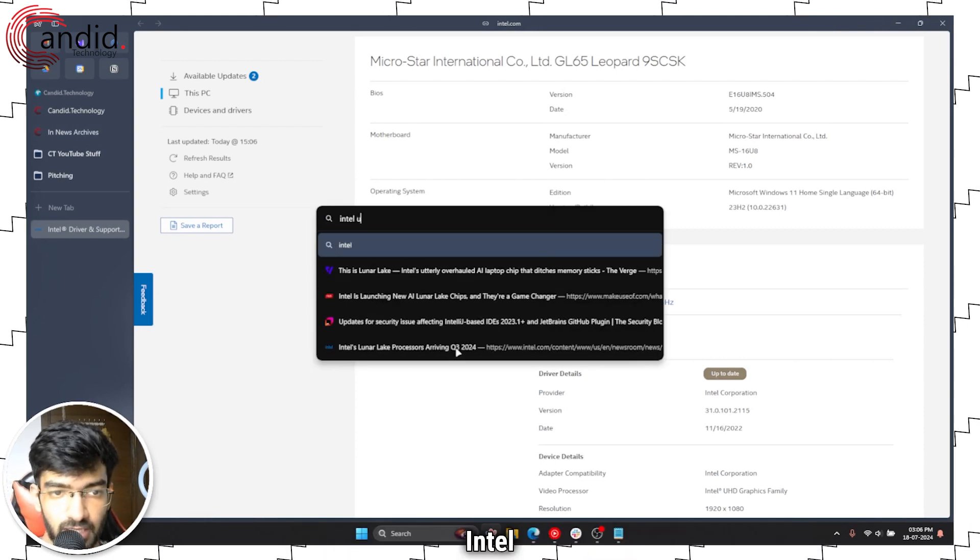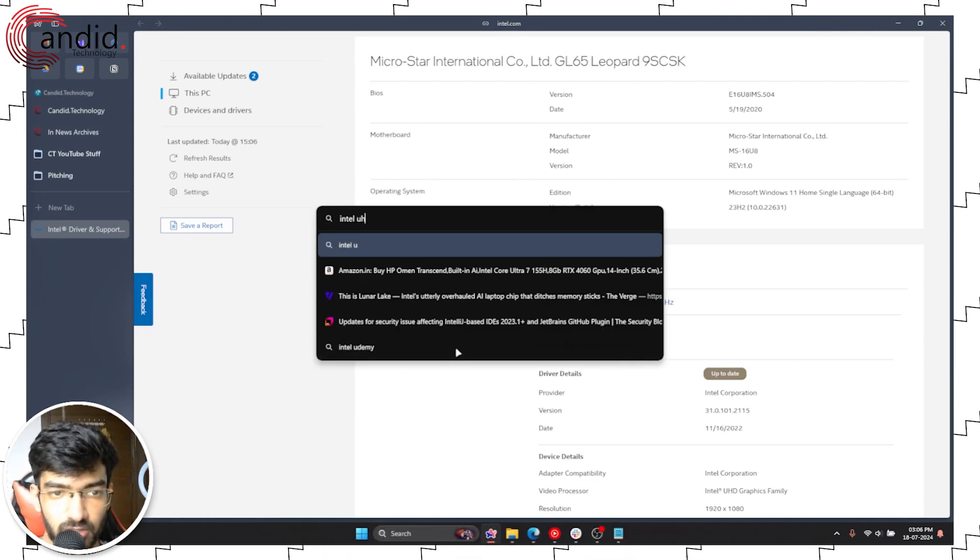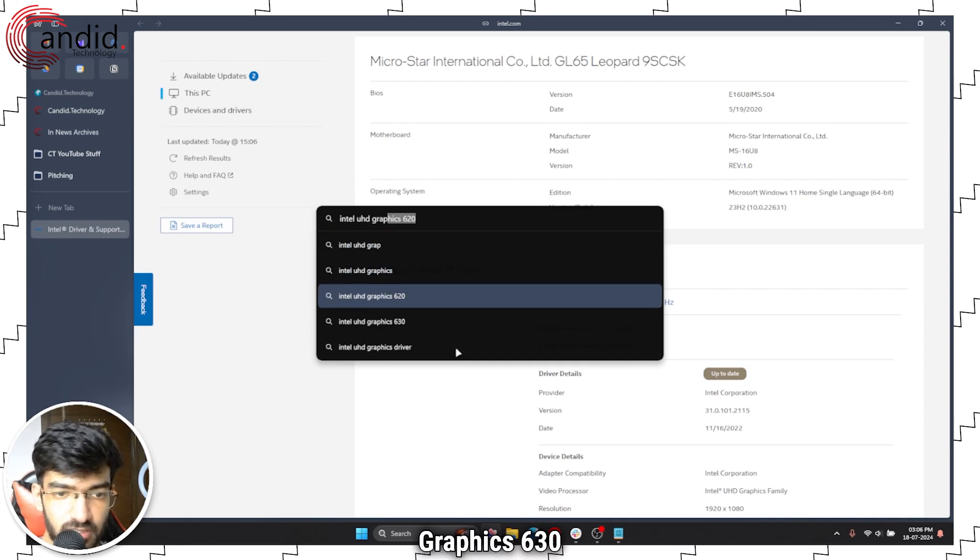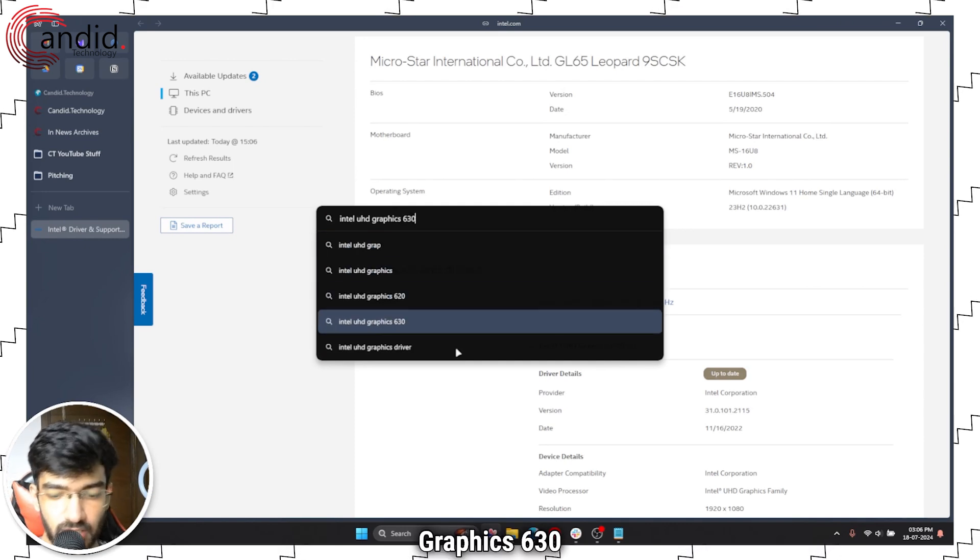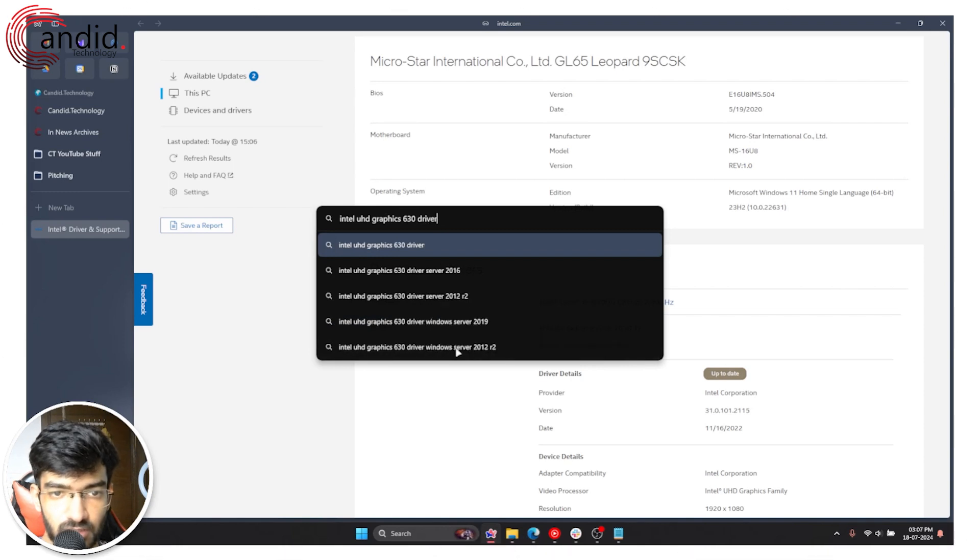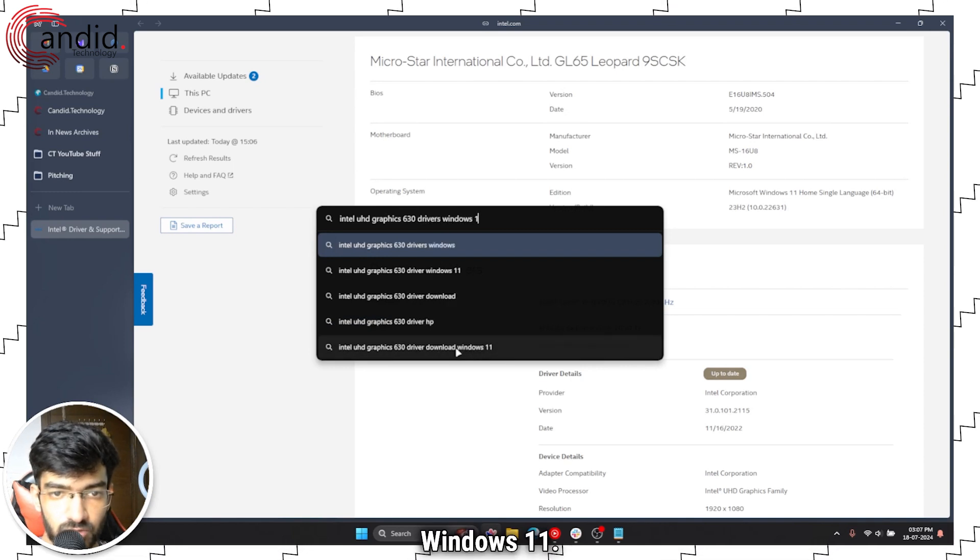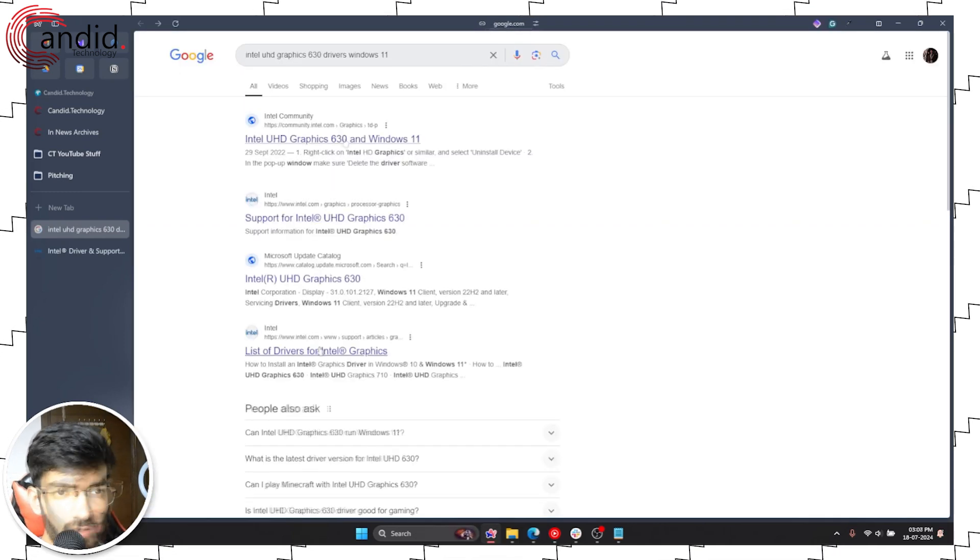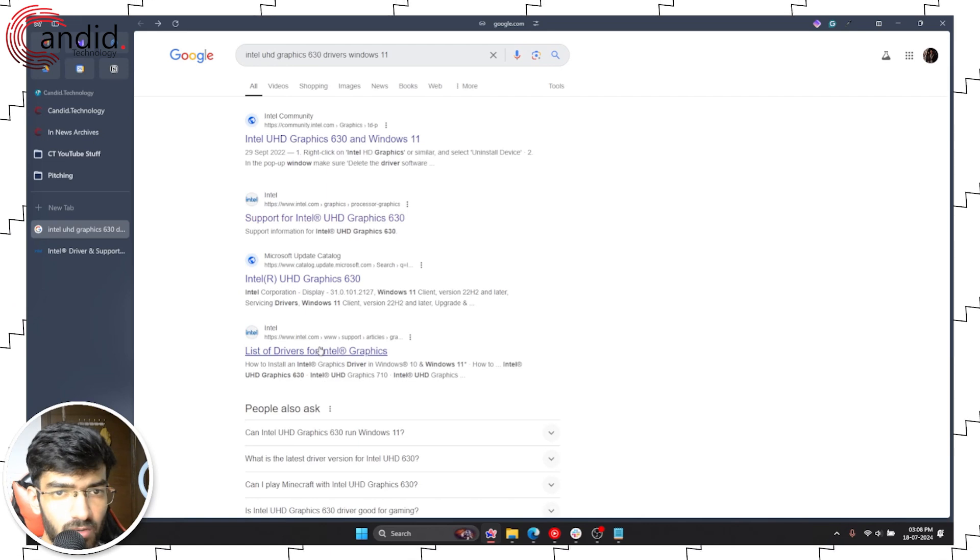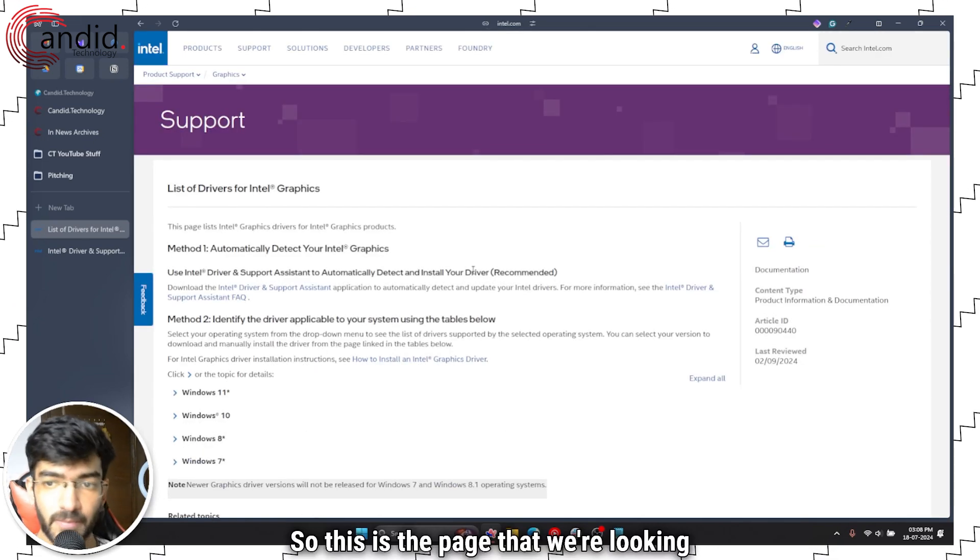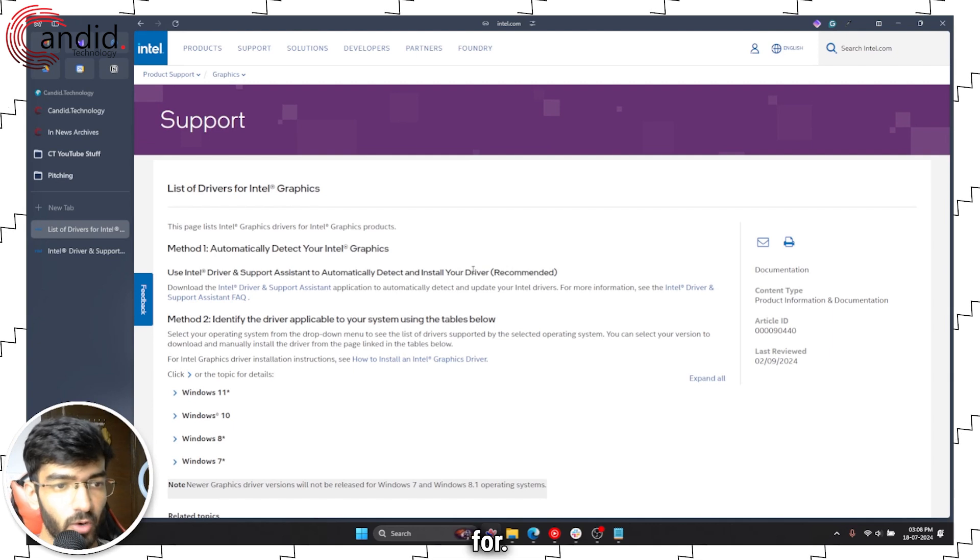Intel UHD graphics 630 drivers Windows 11. So this is the page that we're looking for.